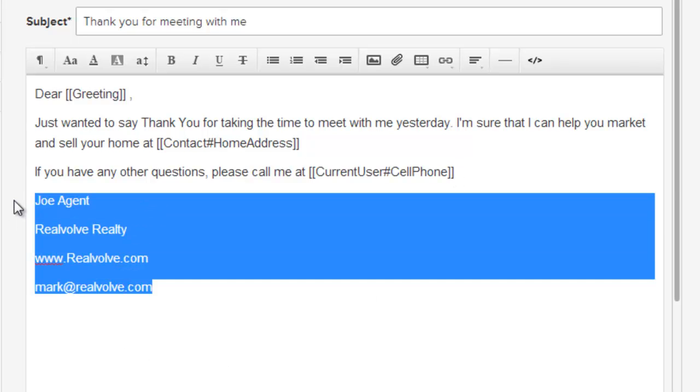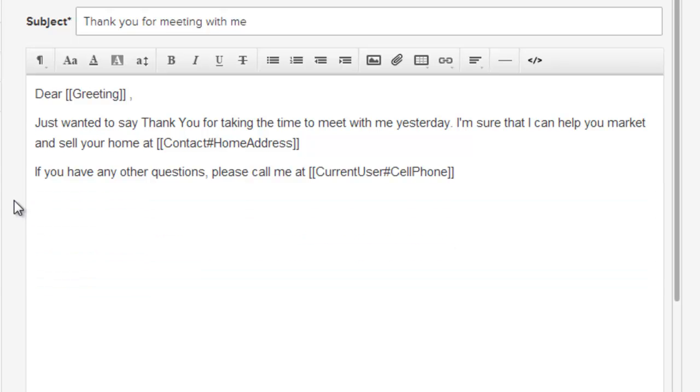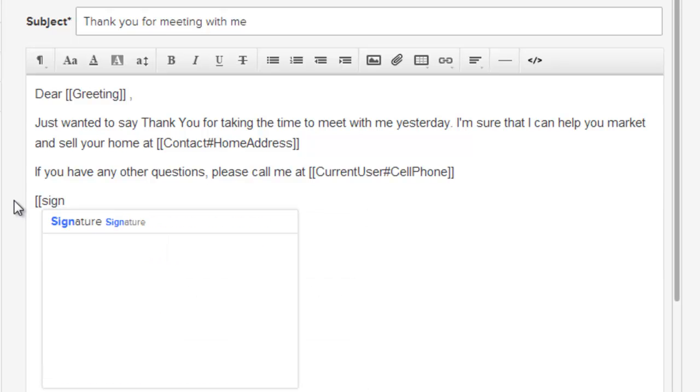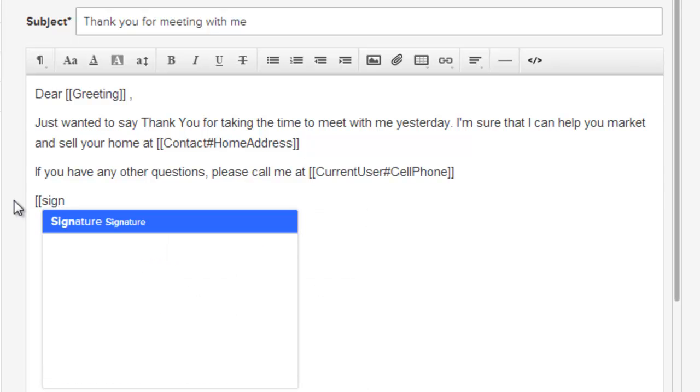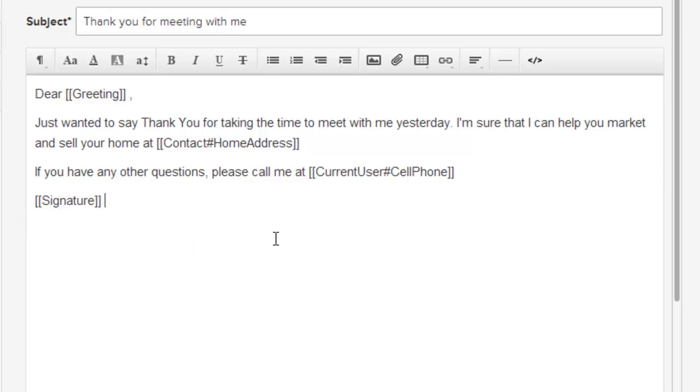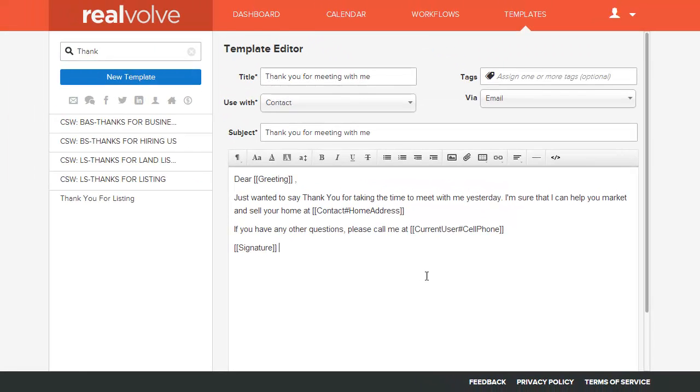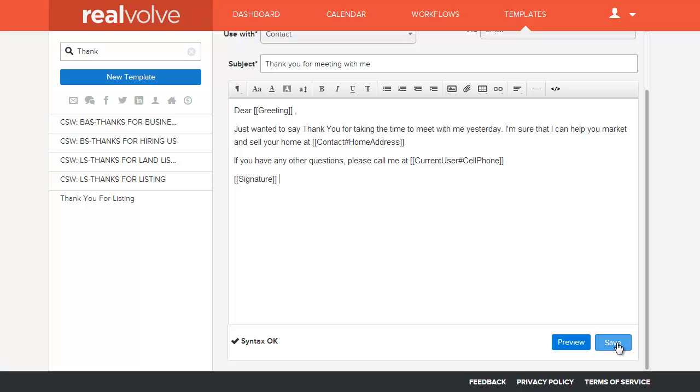Likewise I want to do the same thing for my signature. I'll take off the entire signature of the message, put in double brackets and type in signature. At this point we now have a valid template that can be used pretty much for anybody that I'm sending this message to. I'll come down to the bottom and click on save.